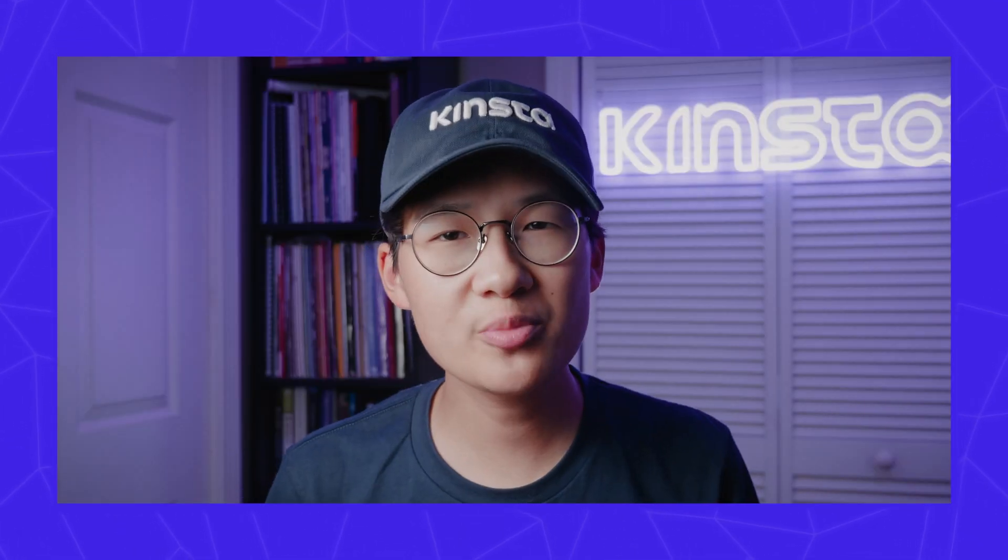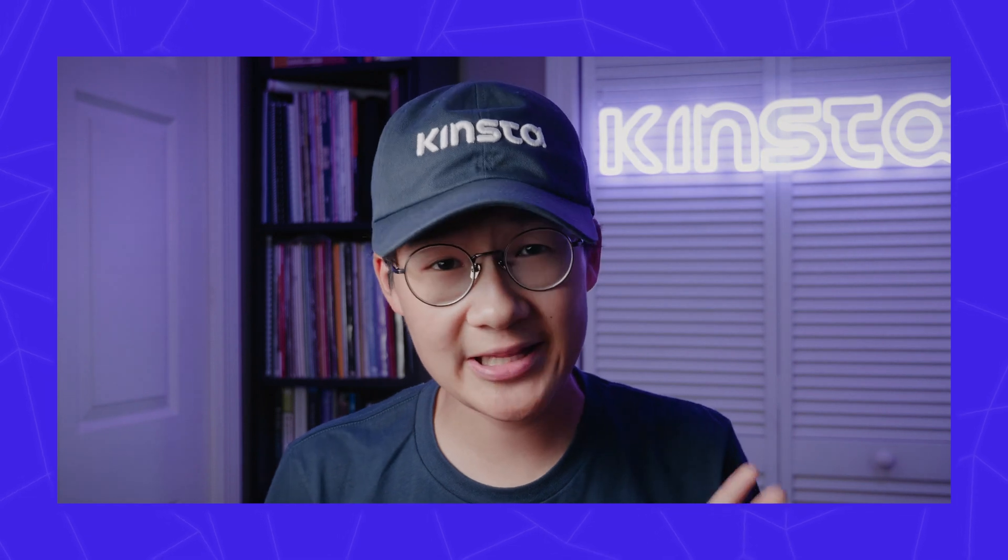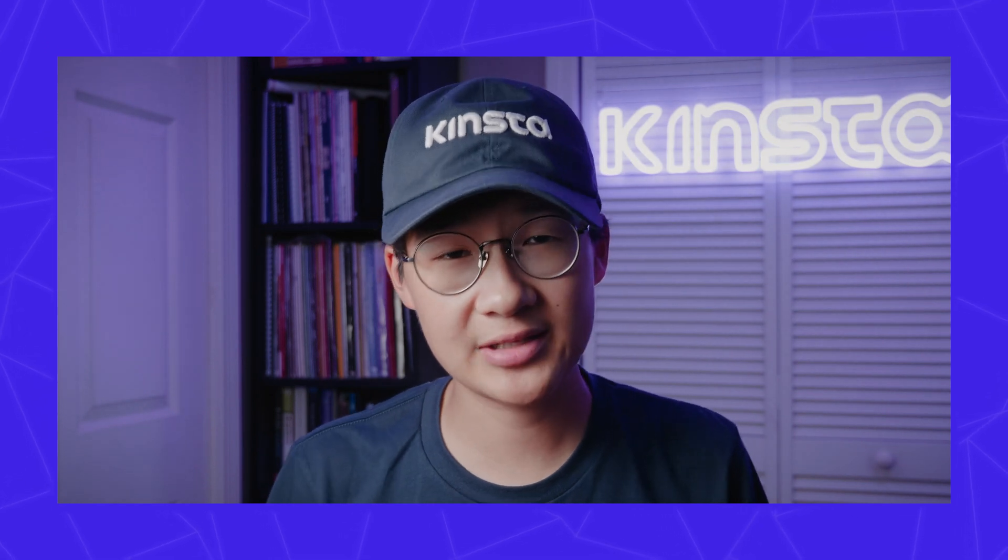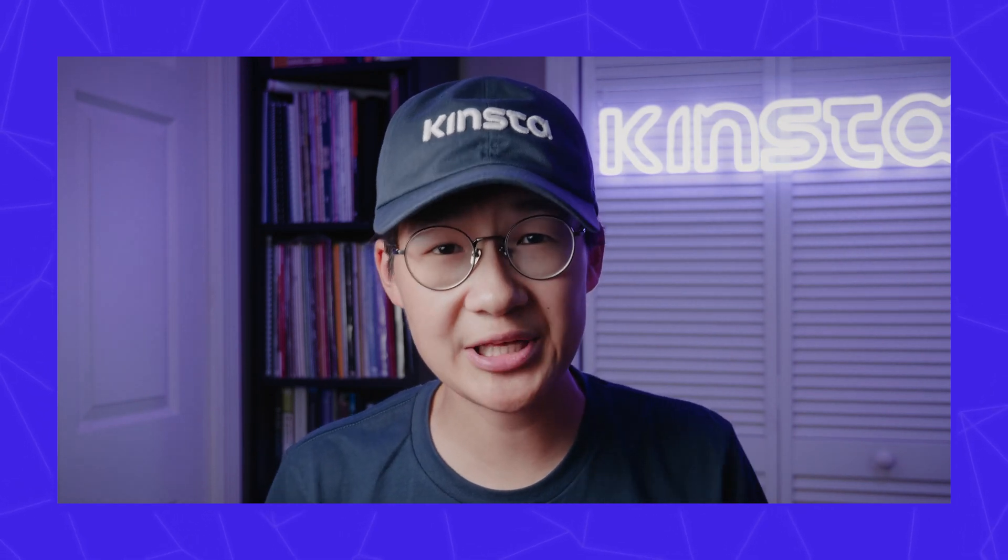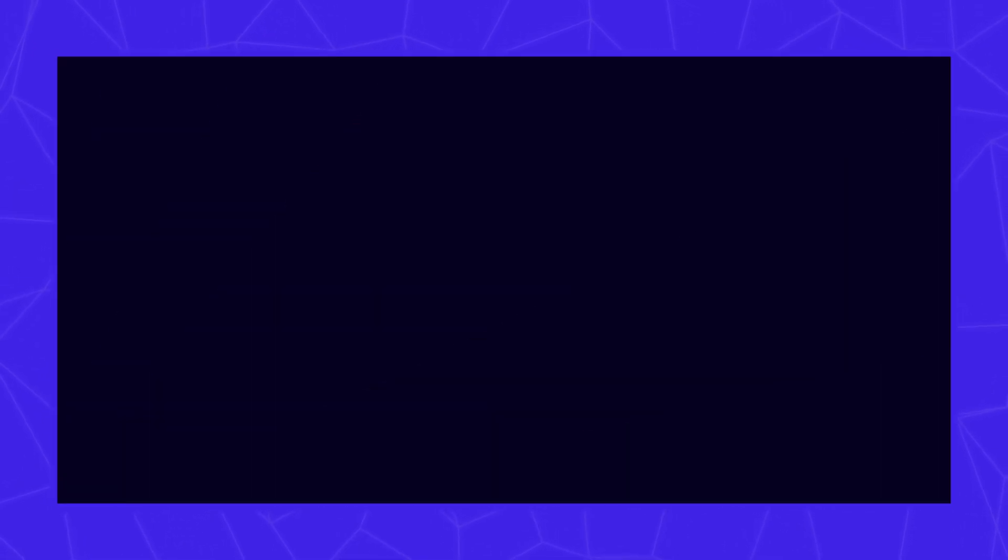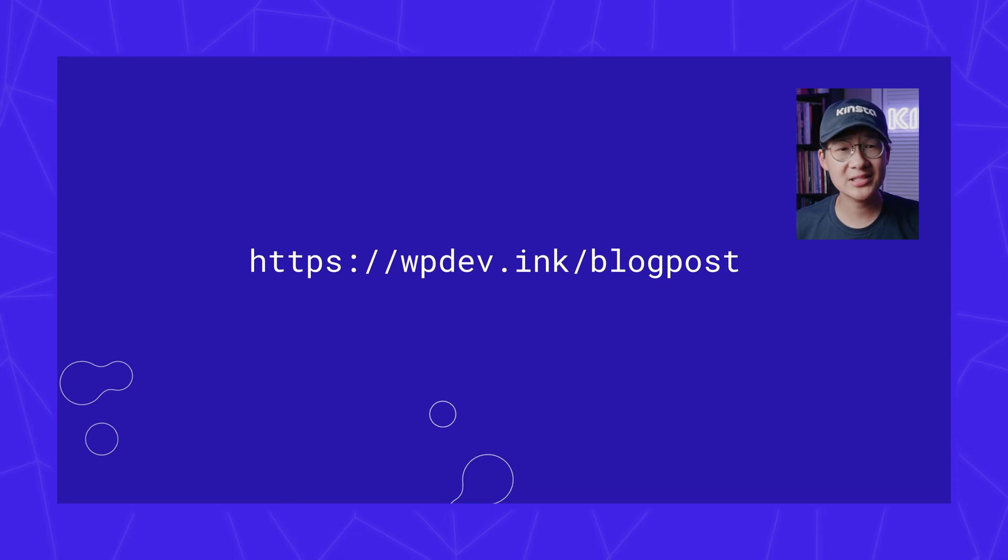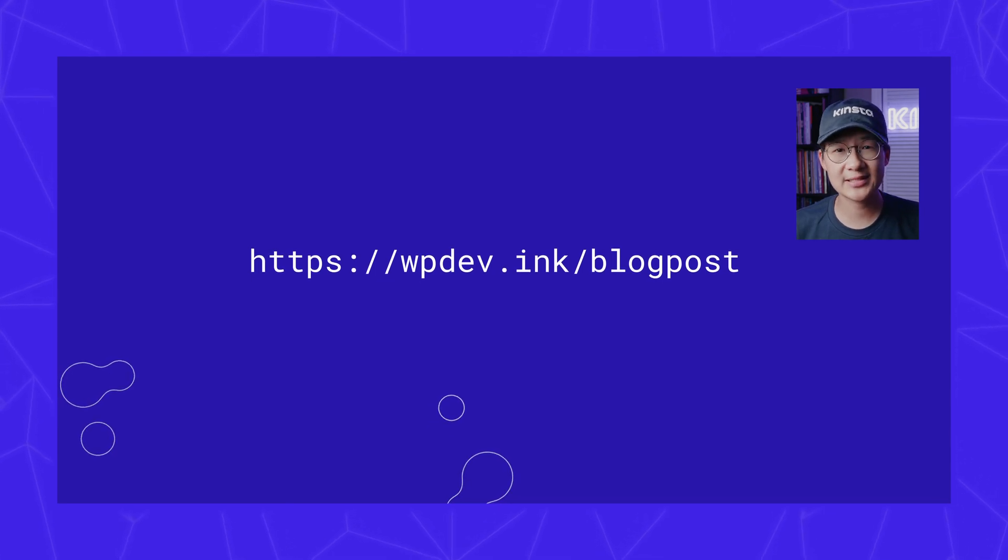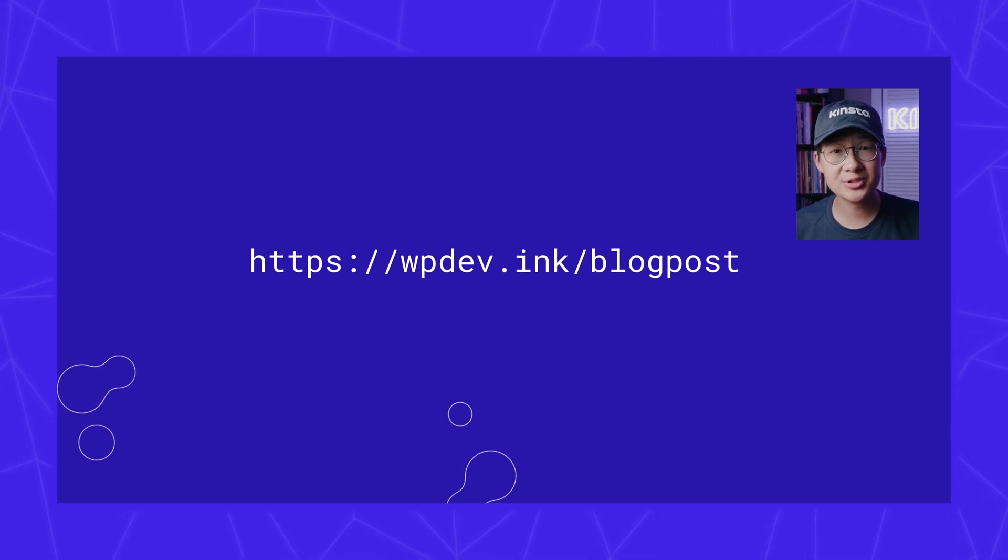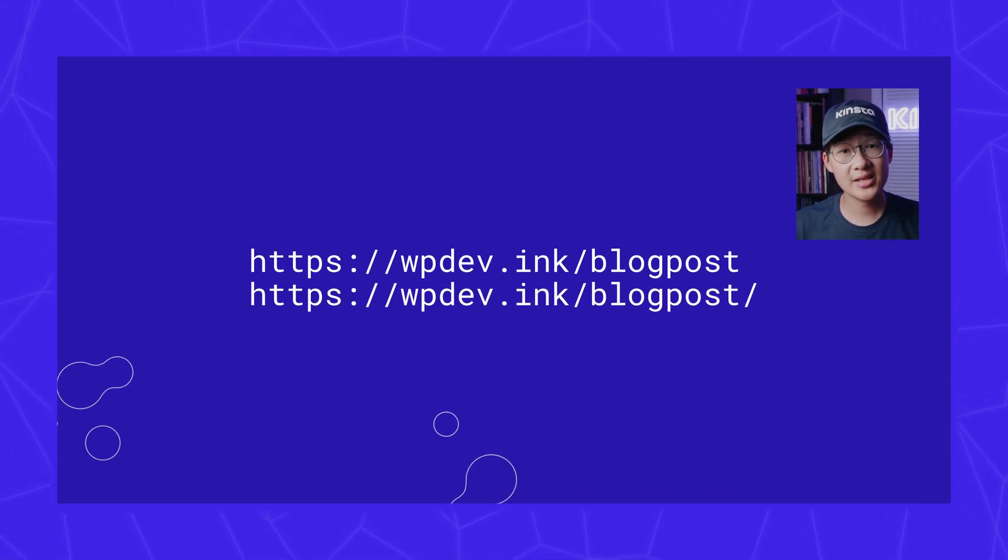You should also make sure to check any backlinks in a tool such as hrefs. For example, you might have backlinks on third-party sites that point to two different versions of your URL.